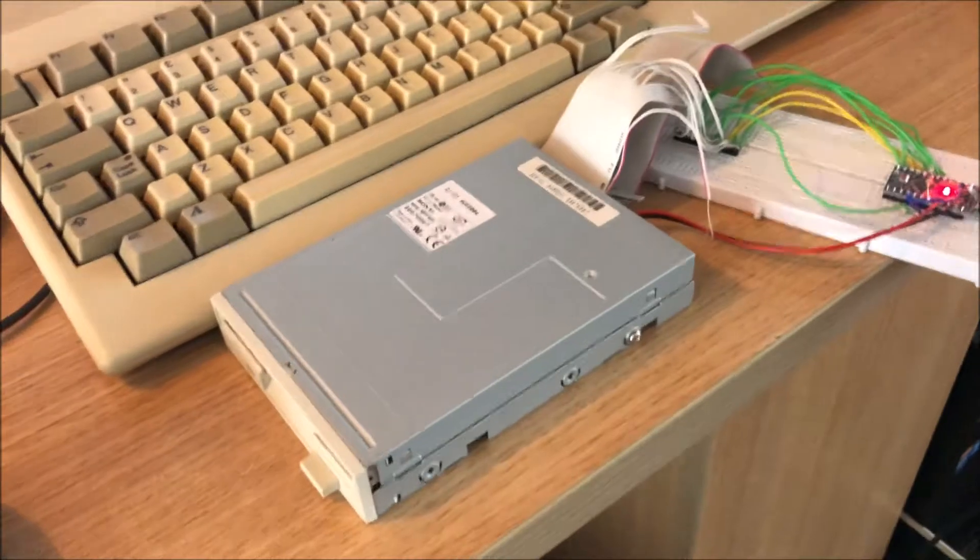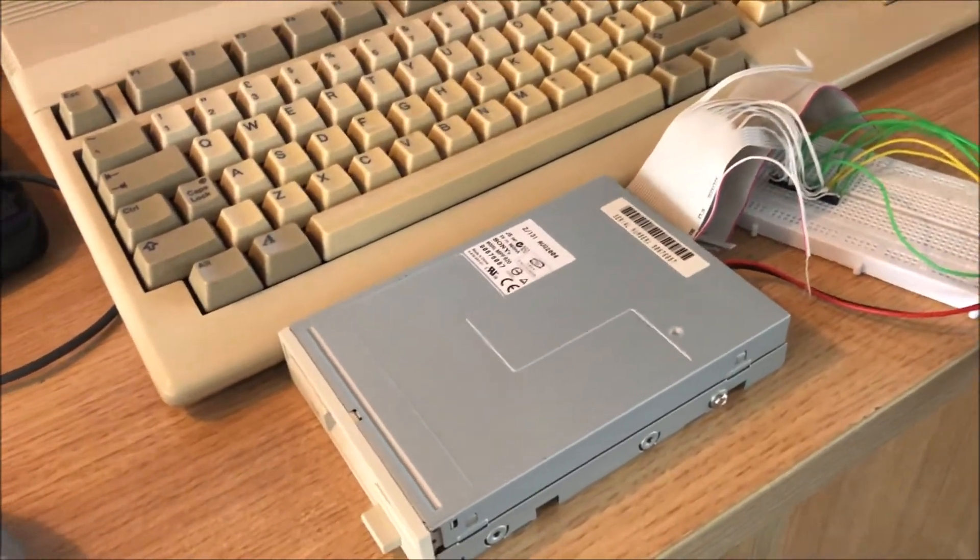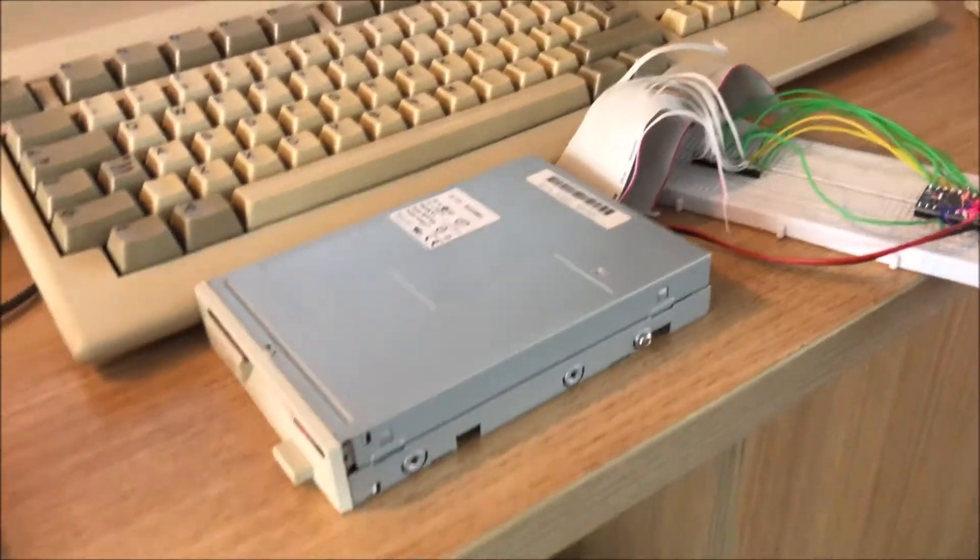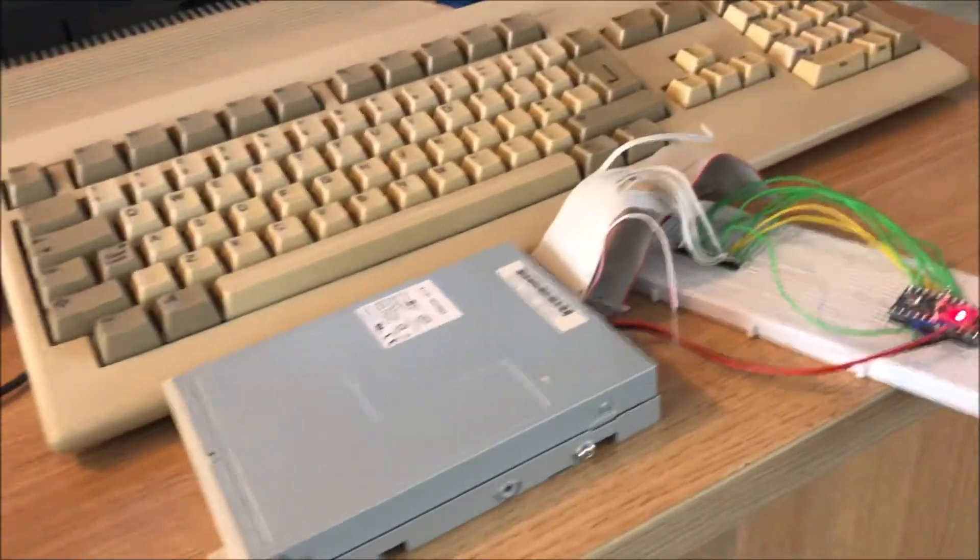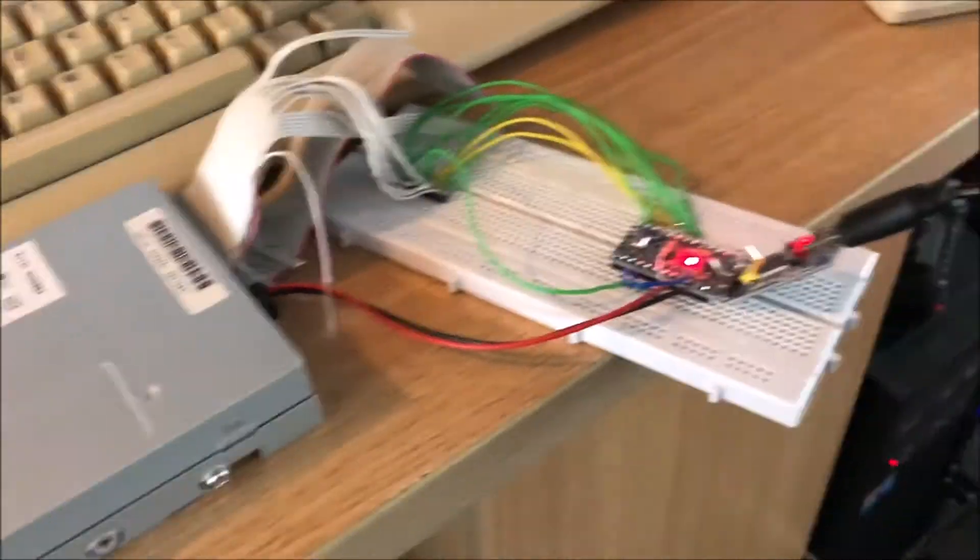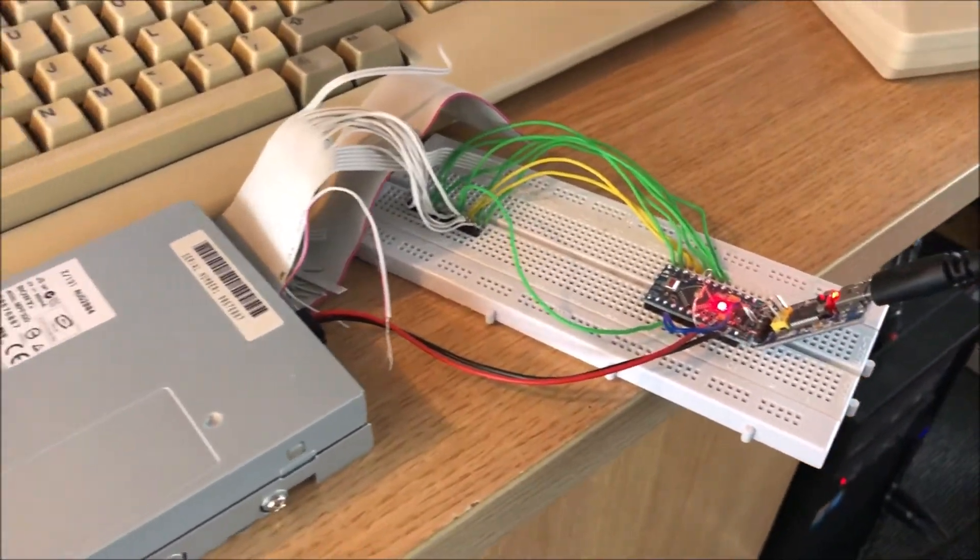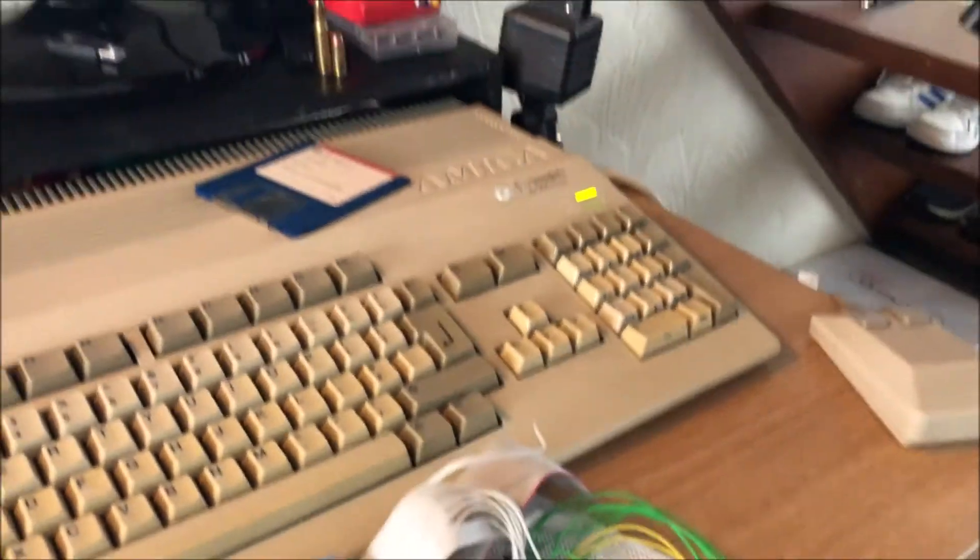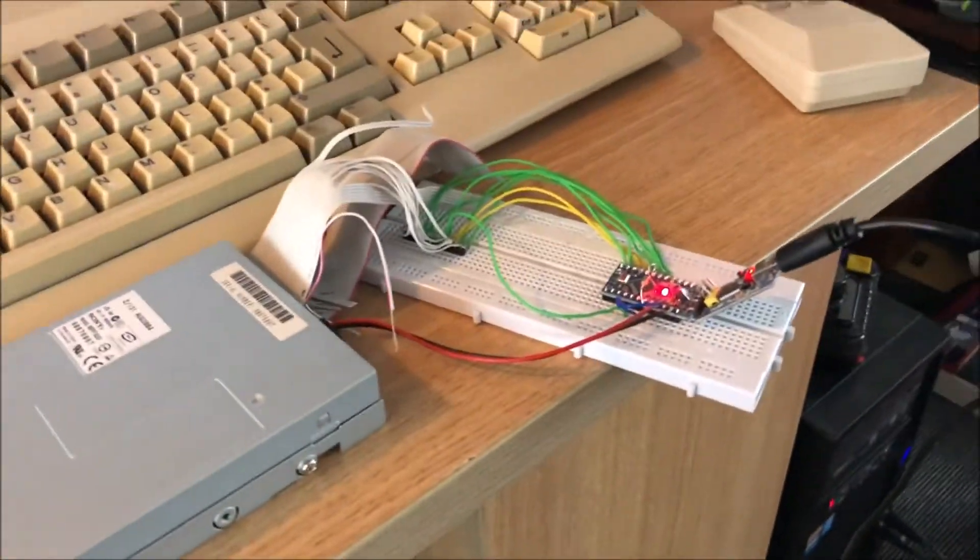So if like me you're a lover of anything related to Amigas and floppy disks, then this is an excellent piece of kit to build yourself for just a few quid. Highly recommend it and thanks again to Robert Smith for designing that.